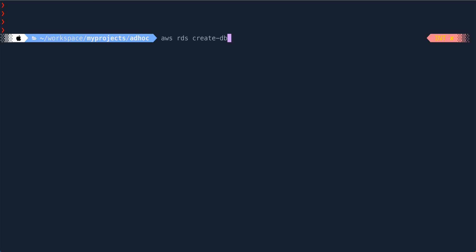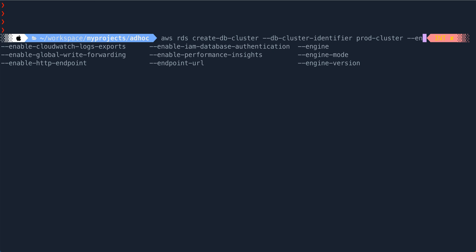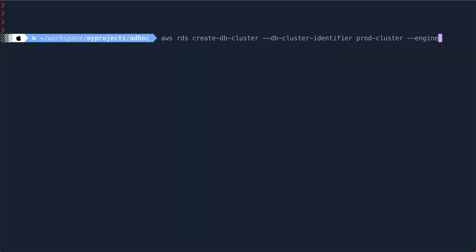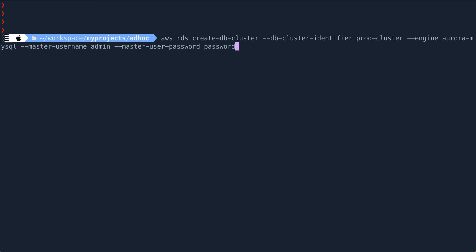So let's create a DB cluster. The command is 'aws rds create-db-cluster'. The DB cluster identifier I'll call 'prod-cluster'. The engine will be 'aurora-mysql'. Then I need to give master username - I'll call it 'admin' - and master user password will be 'password'.